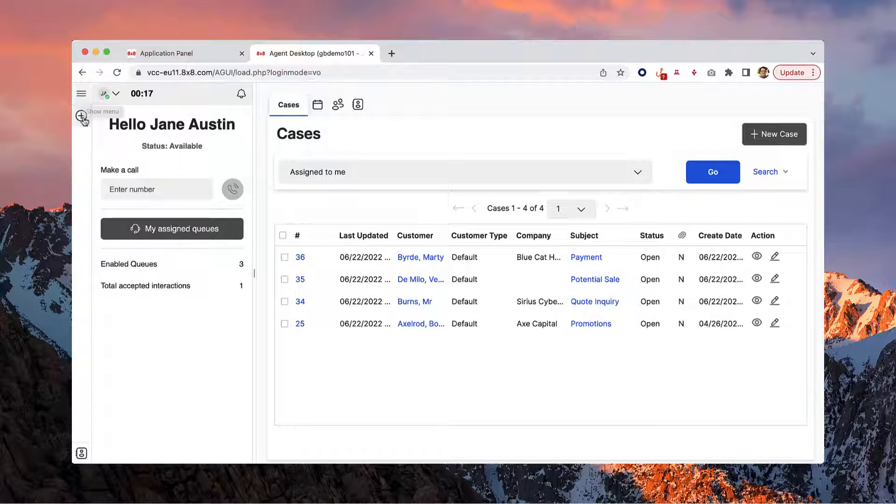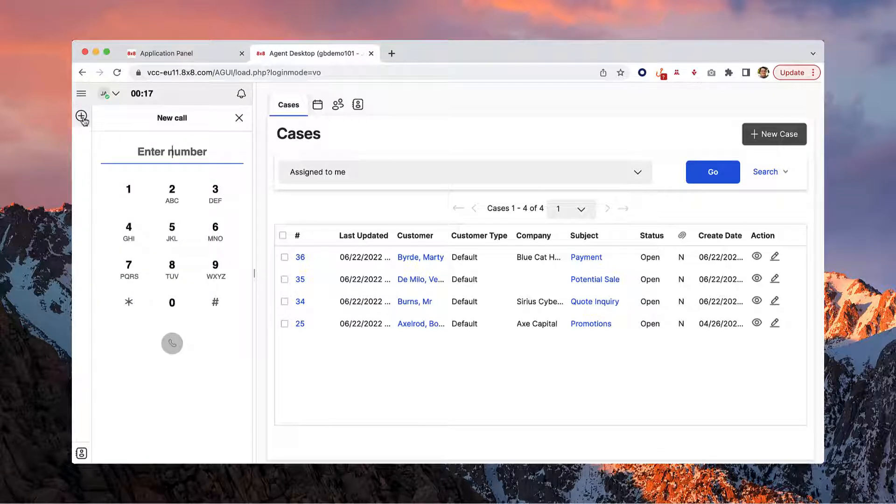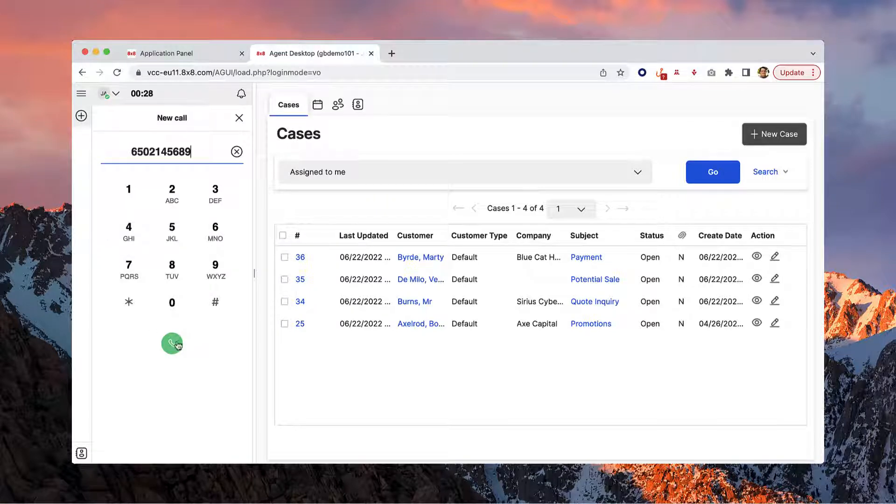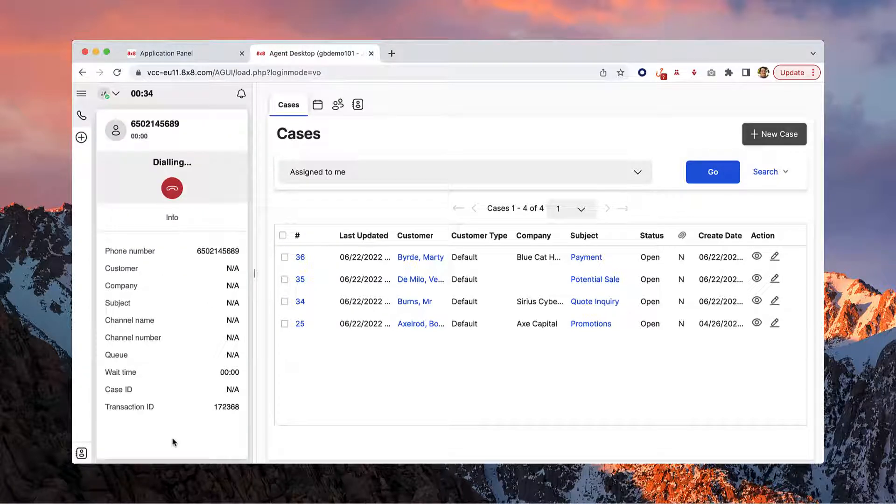The plus icon is where you can initiate outgoing calls. Enter the number you'd like to call and click the green call button.